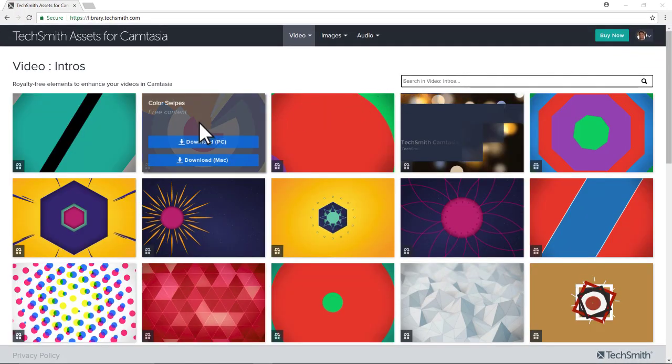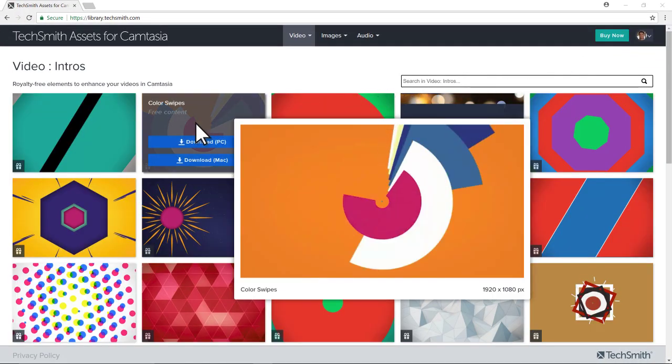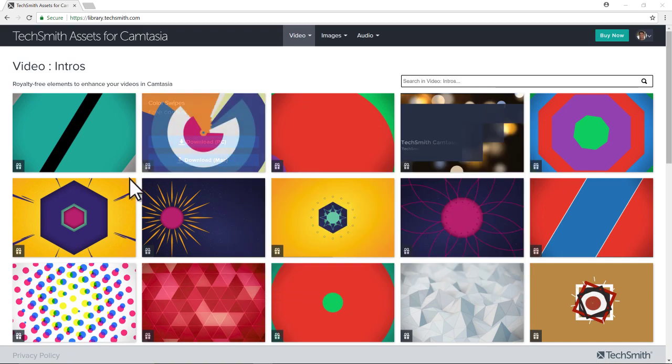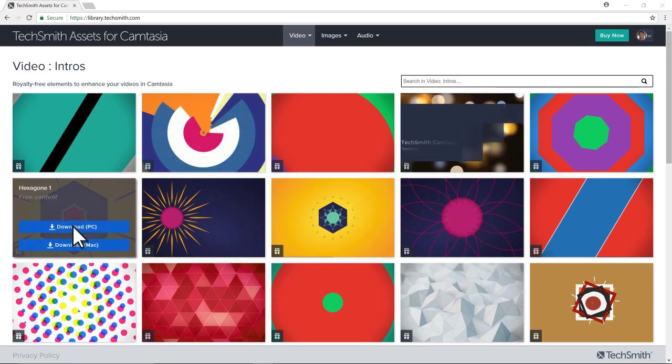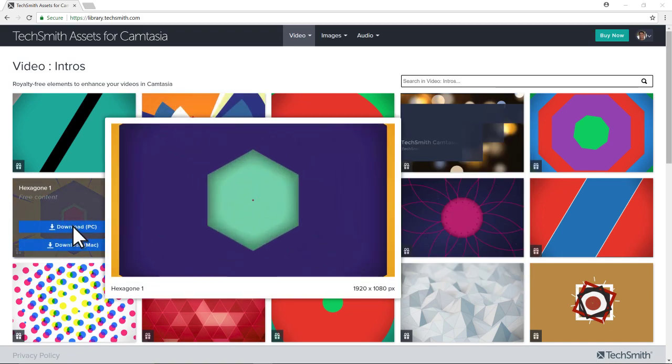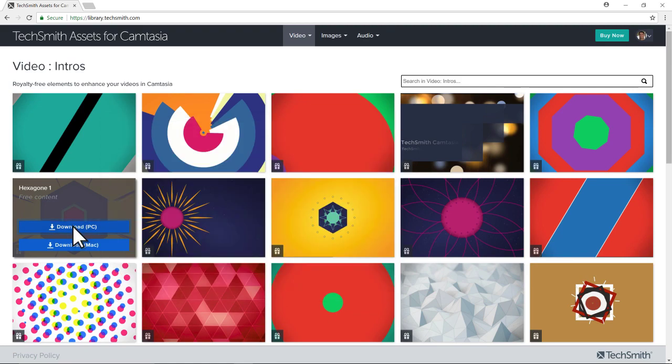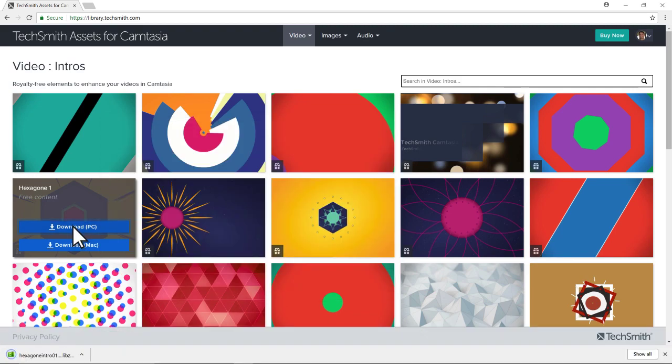Once you're signed in, browse the library of media, and when you find something you like, click the Download button to save it to your computer.